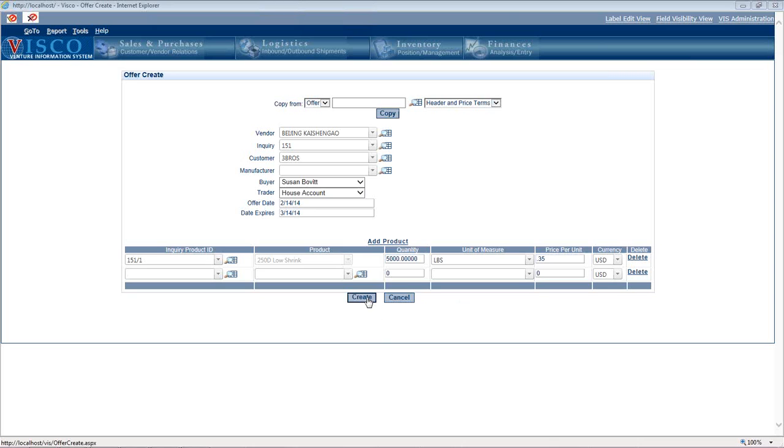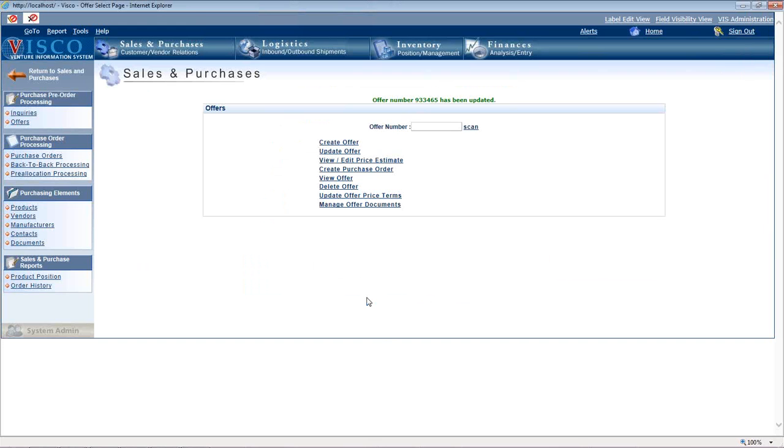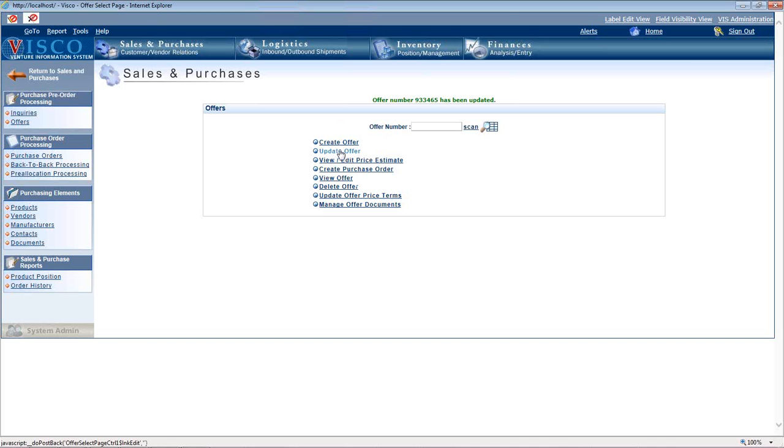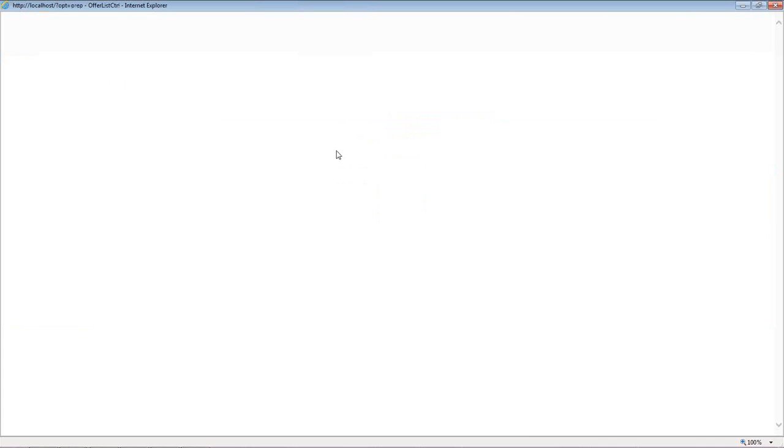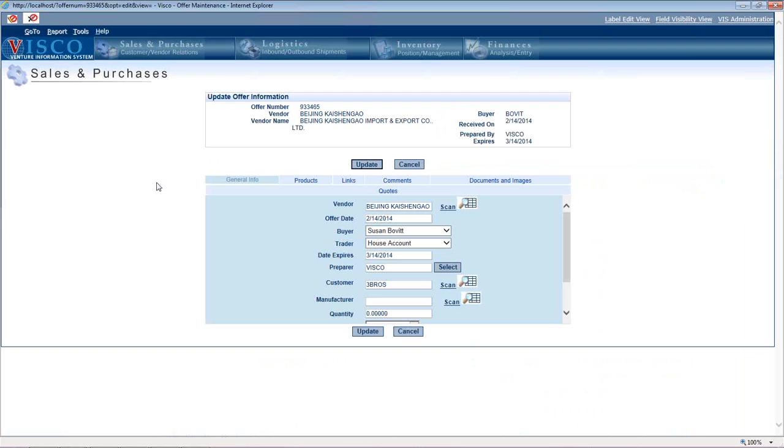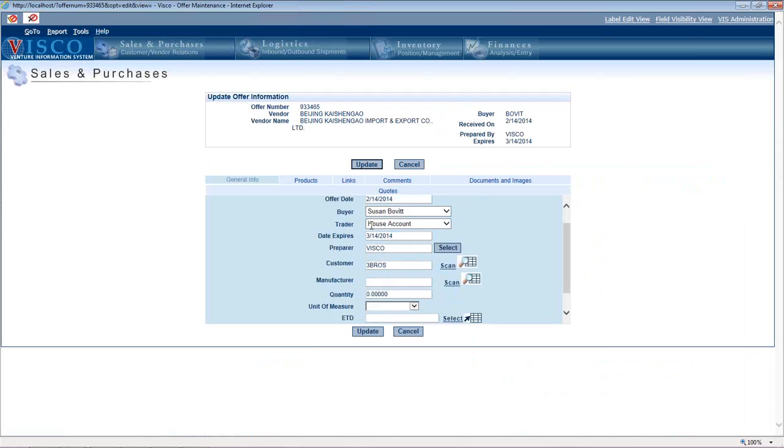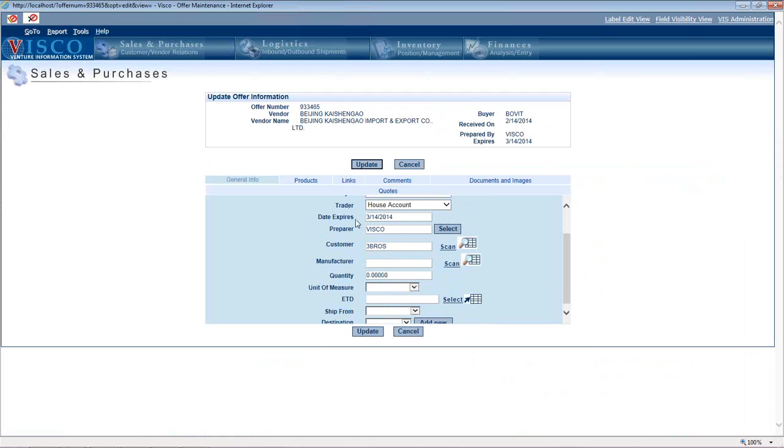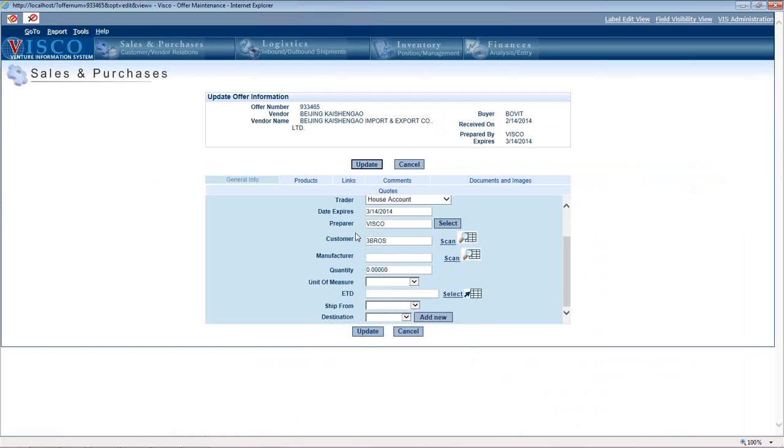There is more information you can enter and store associated with offers. That's in this second link called Update Offer. If we come in here and pick this top one, we can update it. You can indicate where it's shipping from and what the destination is.